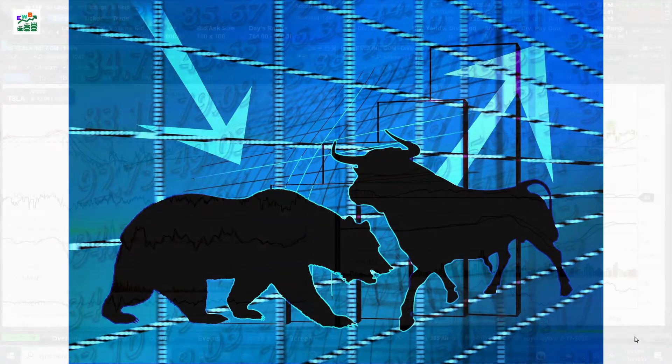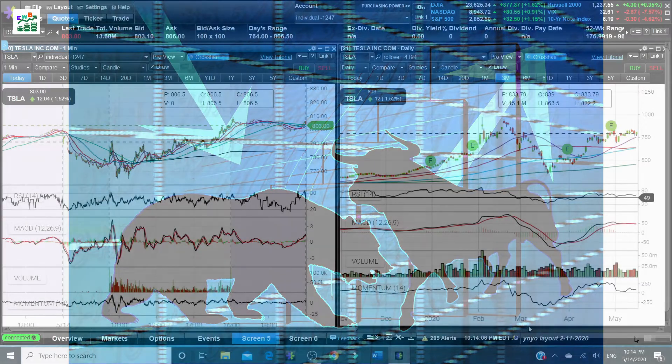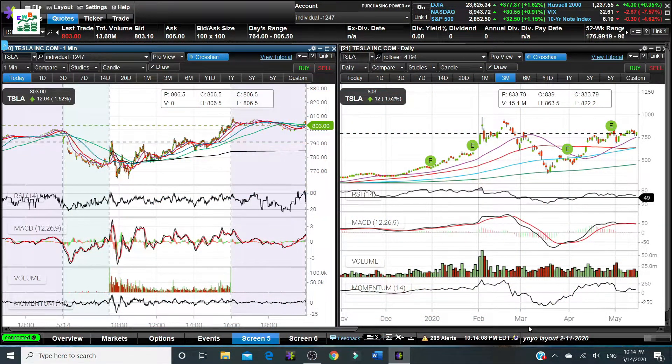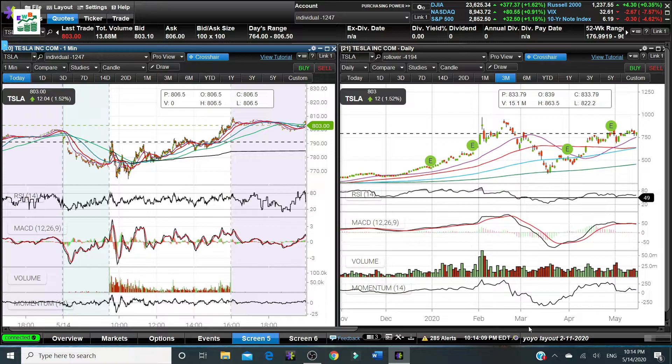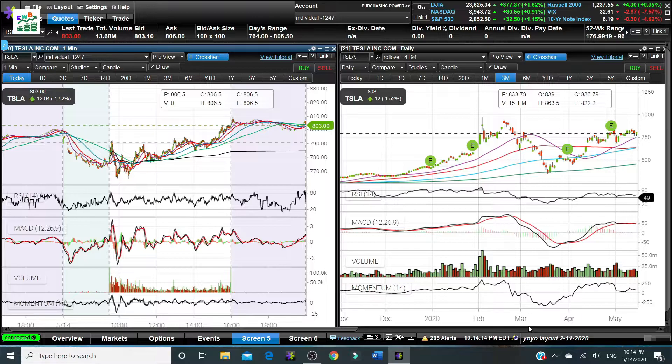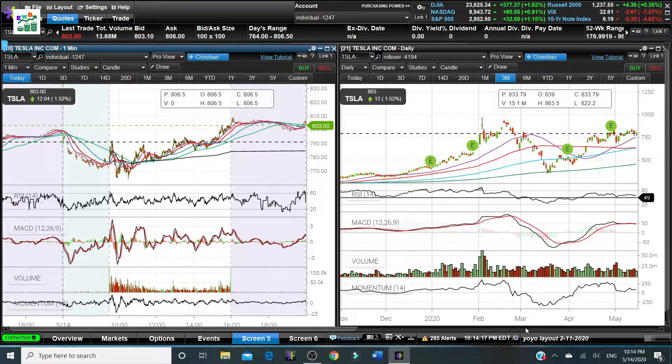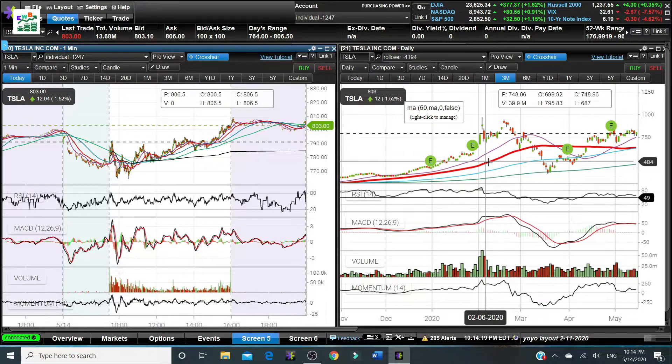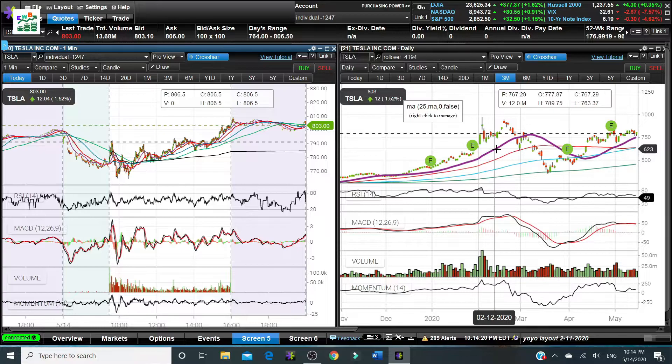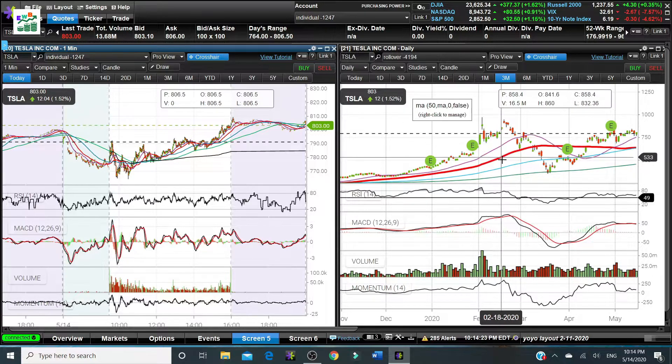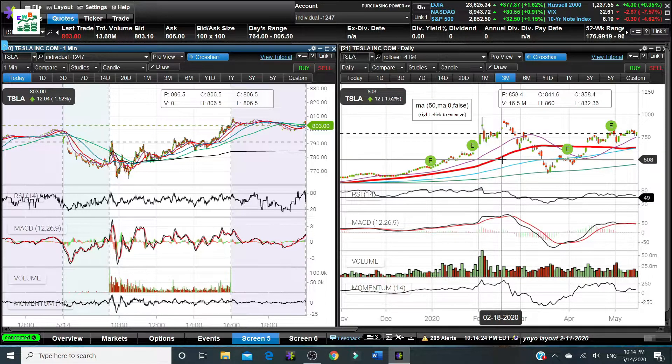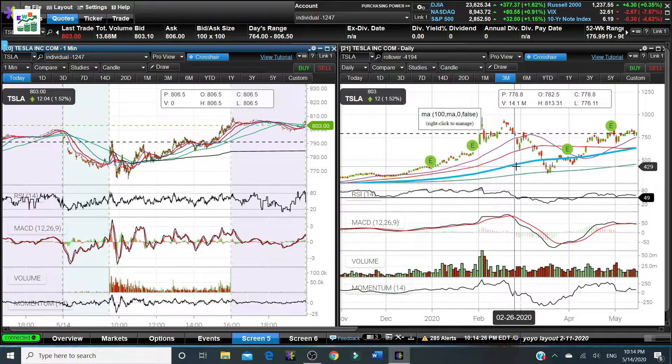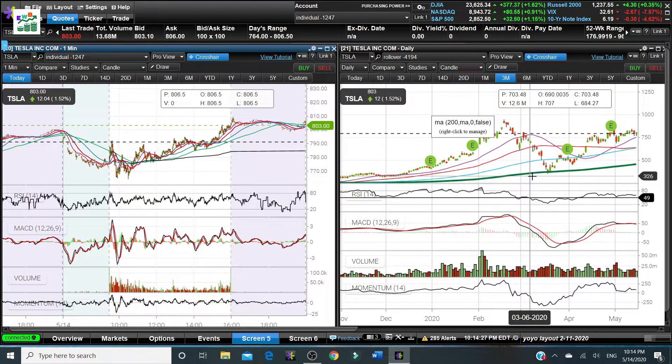The moving average is a simple technical analysis tool that smooths out price data by creating a constantly updated average price. The moving average usually we use 25 days, 50 days, 100 days, and 200 days moving average.